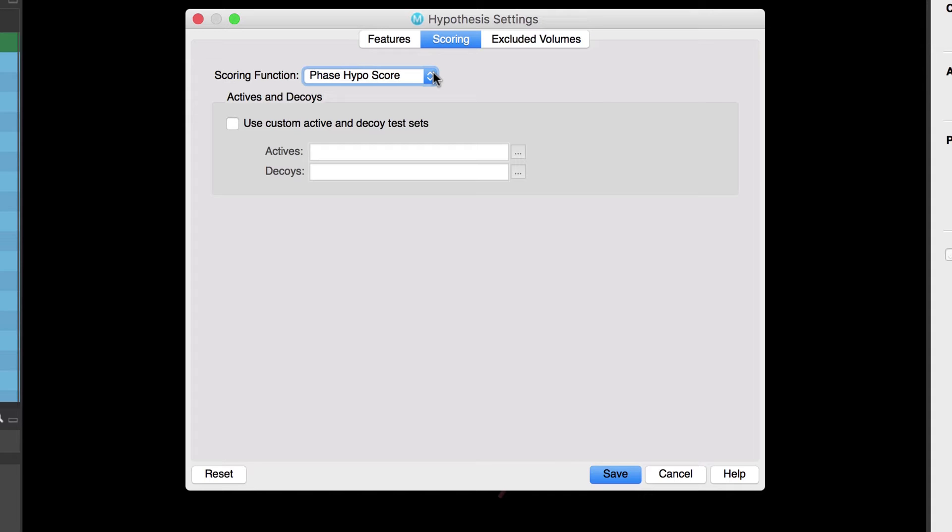In other words as part of the scoring procedure each hypothesis is evaluated in its ability to rank actives against the 1000 compound glide decoy data set. This glide decoy data set was created by selecting 1000 ligands from a 1 million compound library that were chosen to exhibit drug-like properties.